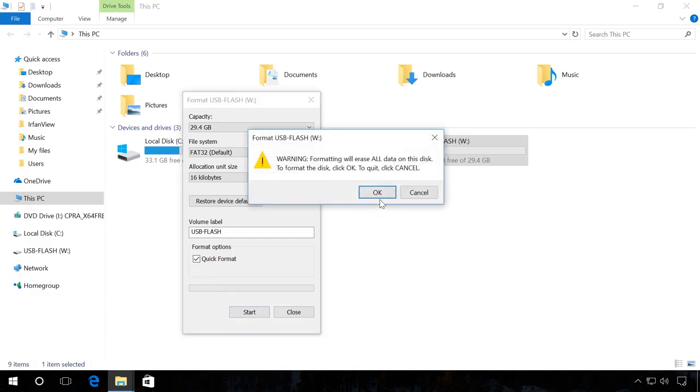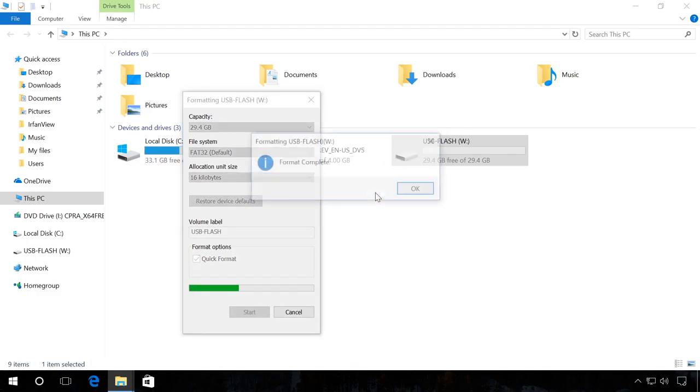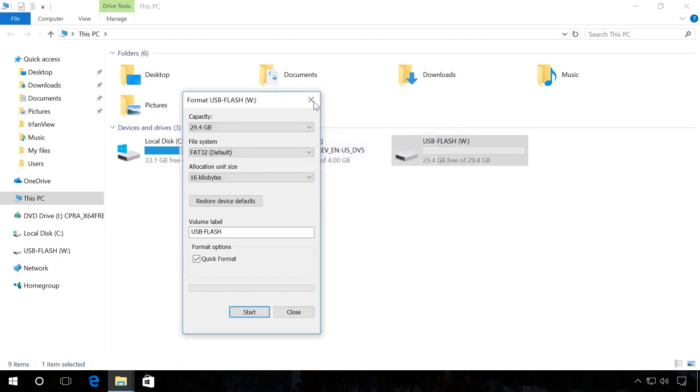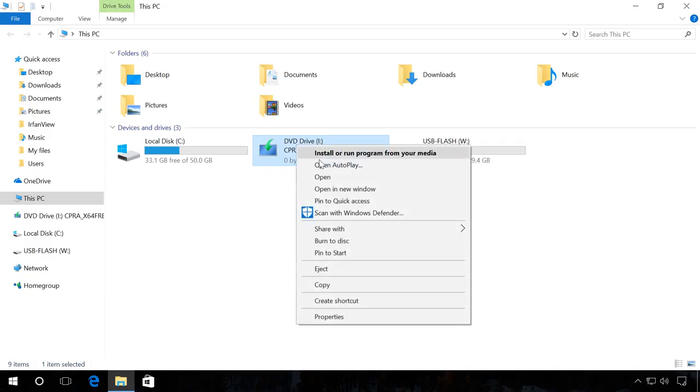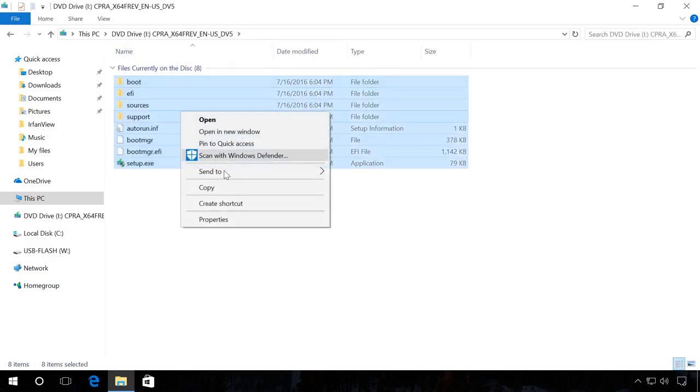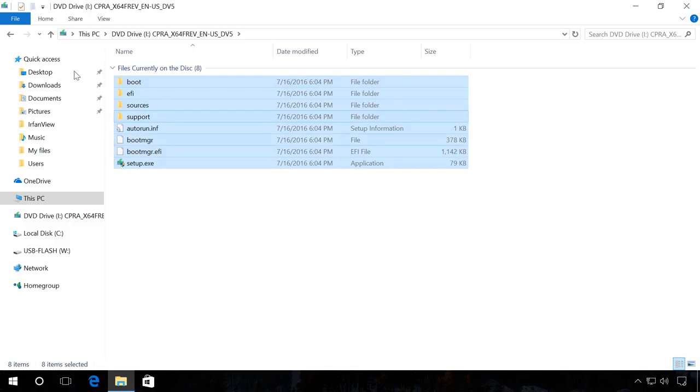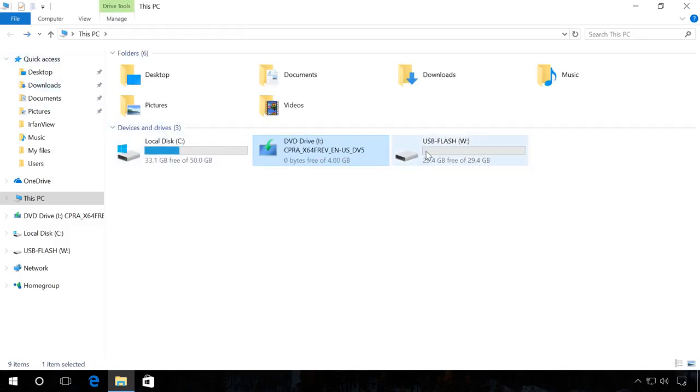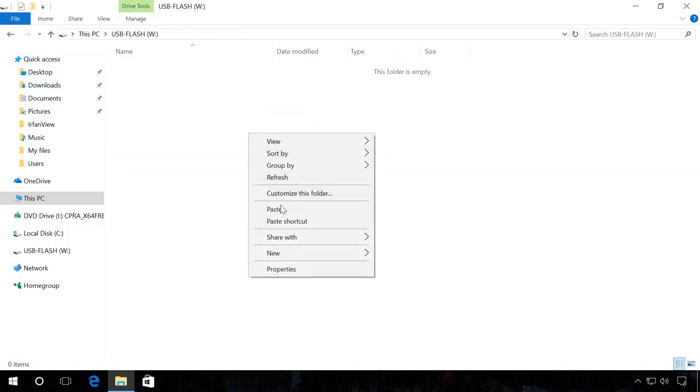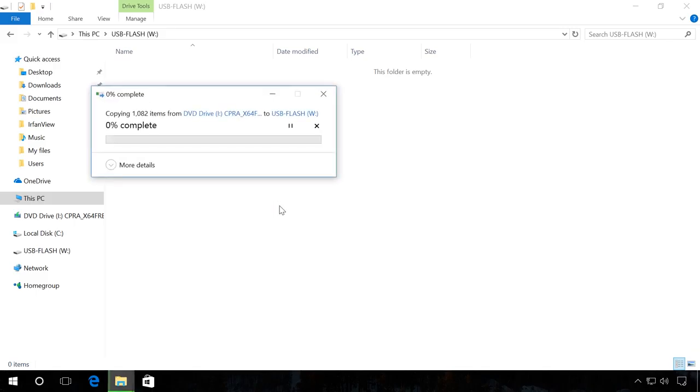You will see a warning that all data will be deleted. Click OK and wait for the process to finish. After that, use the Explorer to open the disk or ISO image containing the installation package. Copy image files to the flash drive and wait until it is over. When the copying process is over, your boot flash drive is ready.